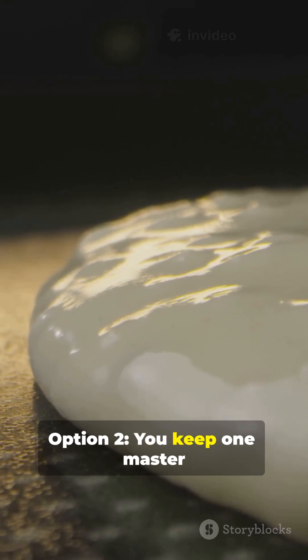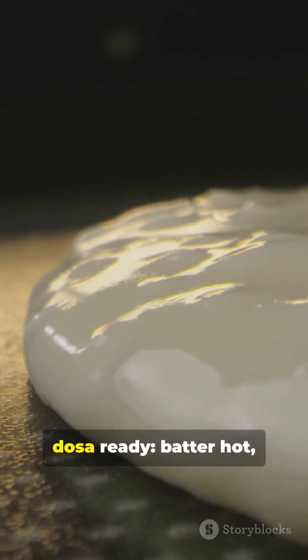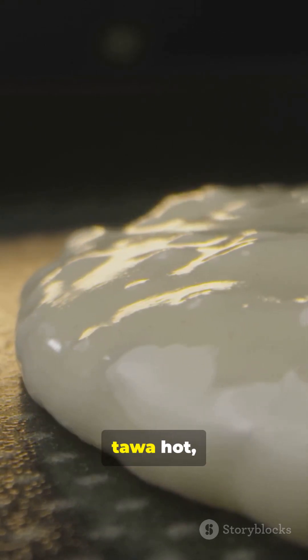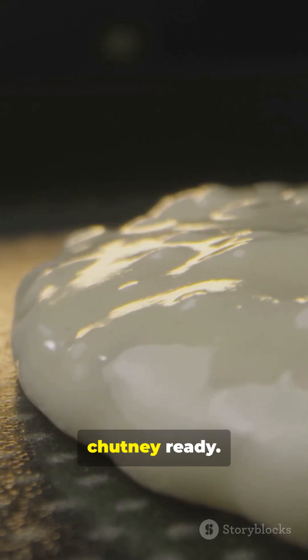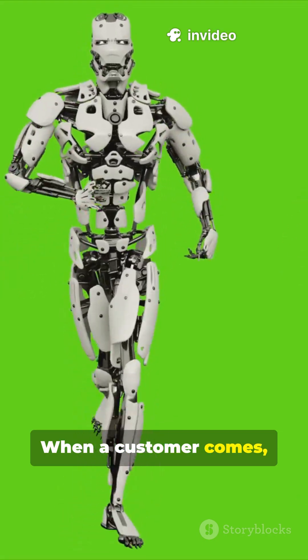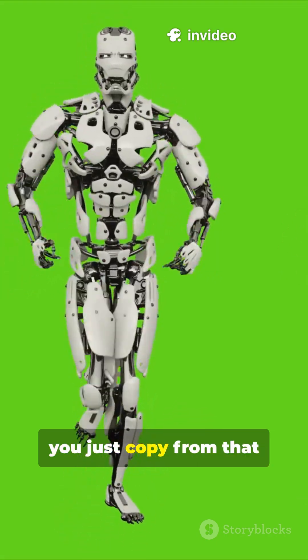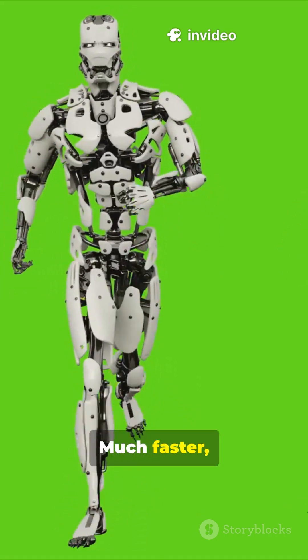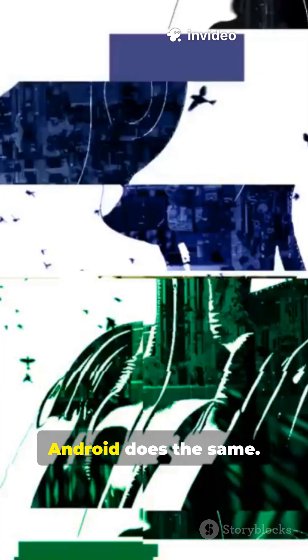Option 2, you keep one master DOSA ready, batter hot, Tawa hot, chutney ready. When a customer comes, you just copy from that master quickly. Much faster, right?